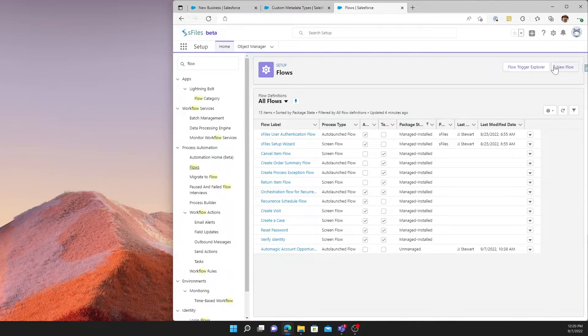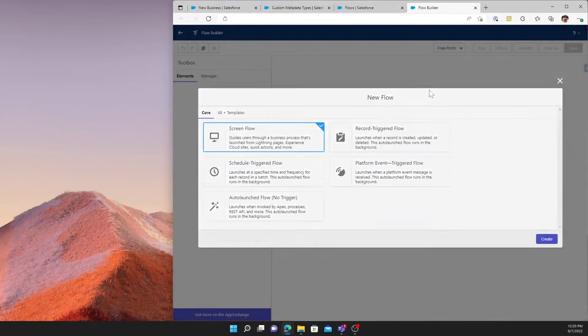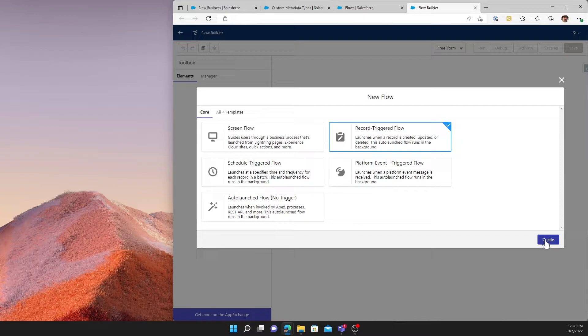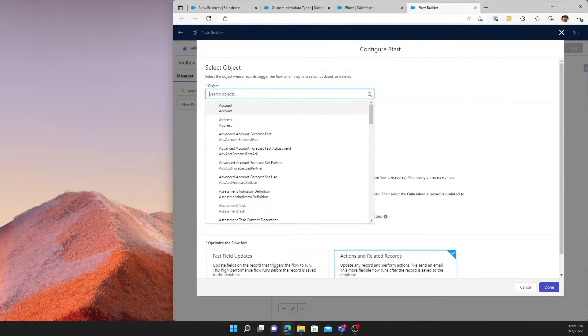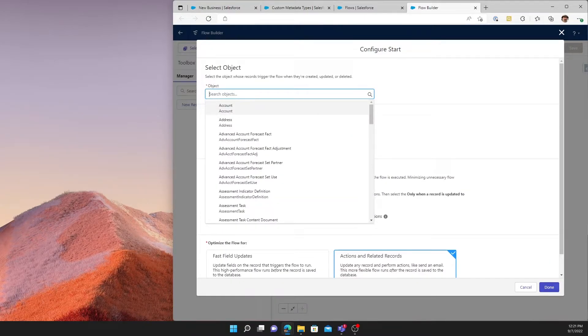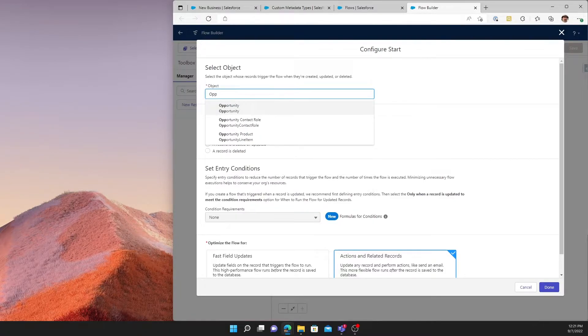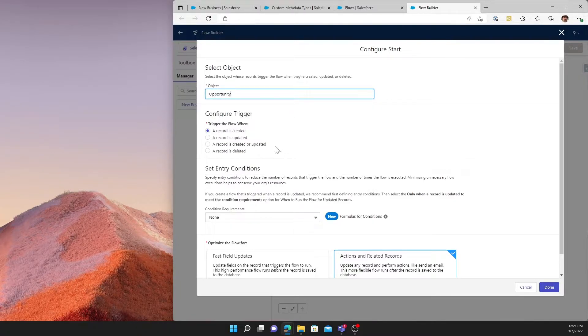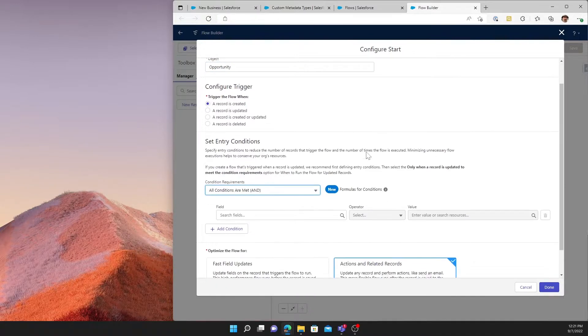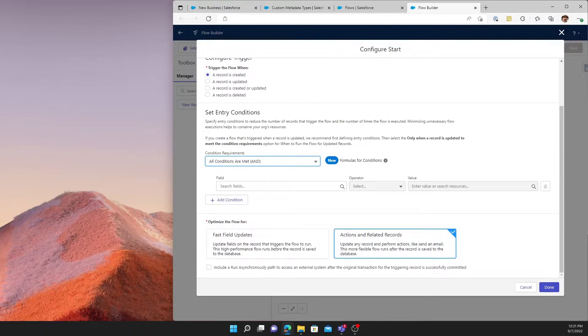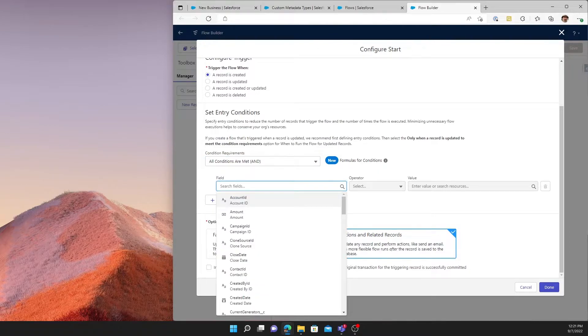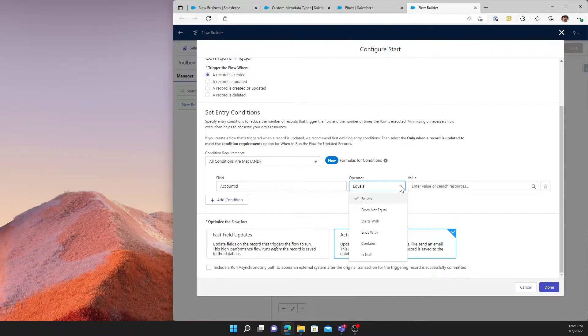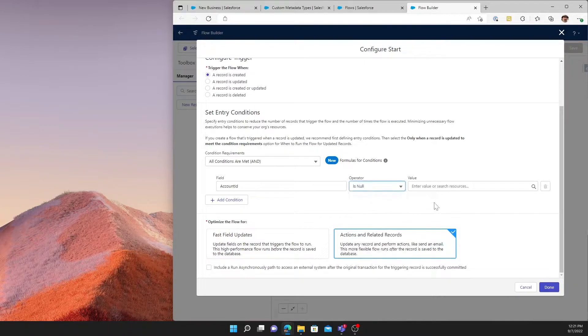We'll start in flows. And we'll begin with a new flow. In this case, a record-triggered flow. Now what's it triggering on? We always have to think of this in terms of the child record. So the child record in our account opportunity relationship will be opportunity. And in this case, for simplicity's sake, we'll say when the record is created. But there are many conditions that you could set to make this true. And just to complicate it a little bit more, we'll do it when the account ID is not null.